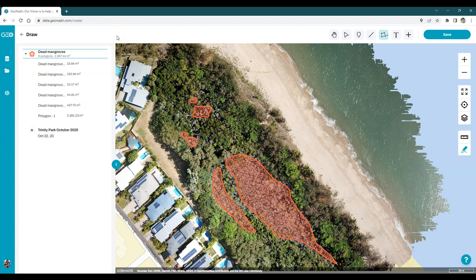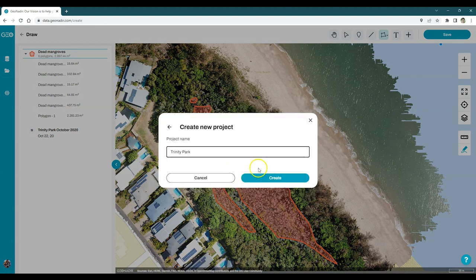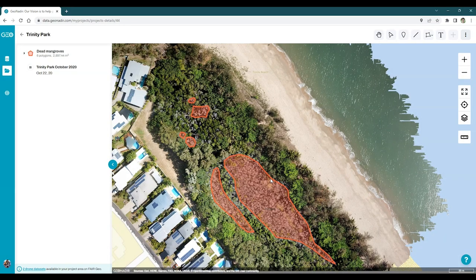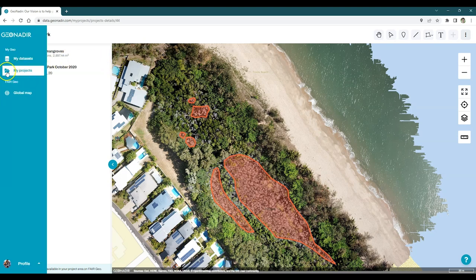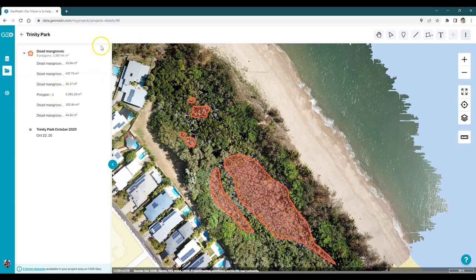Now that you've created some hard work here, one of the most important things to do is save it. In the top right hand corner, you need to have logged in with your account, and then you can click on save. You can either choose from an existing project or go ahead and create a new project, then click create. You'll see that the project is now stored on the left hand side under My Projects. We've got the layer — the drone imagery we've been working on — and the polygons that we've been digitizing.